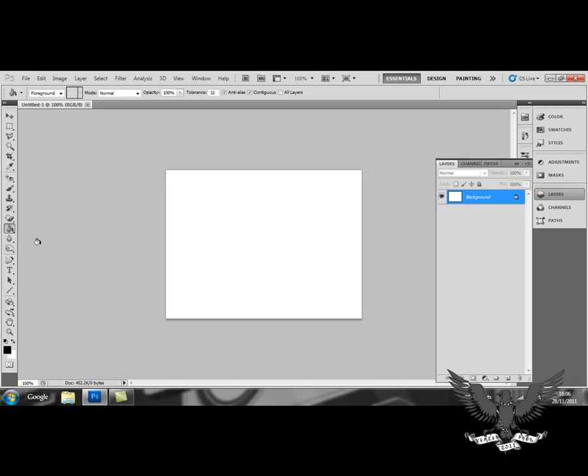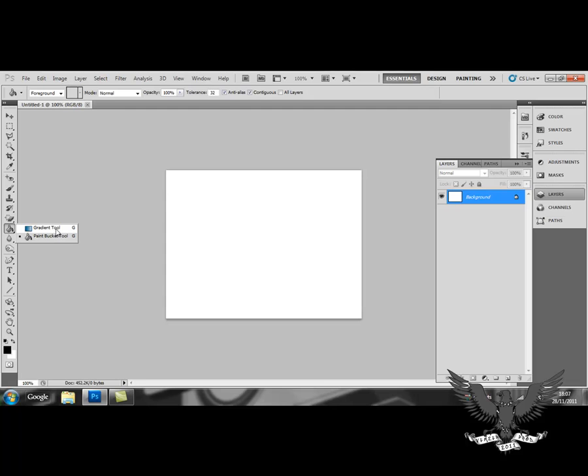Now, if you have CS5, the gradient tool might look like the paint bucket. In that case, you just right click the paint bucket and your gradient tool is just waiting there for you to click on it.